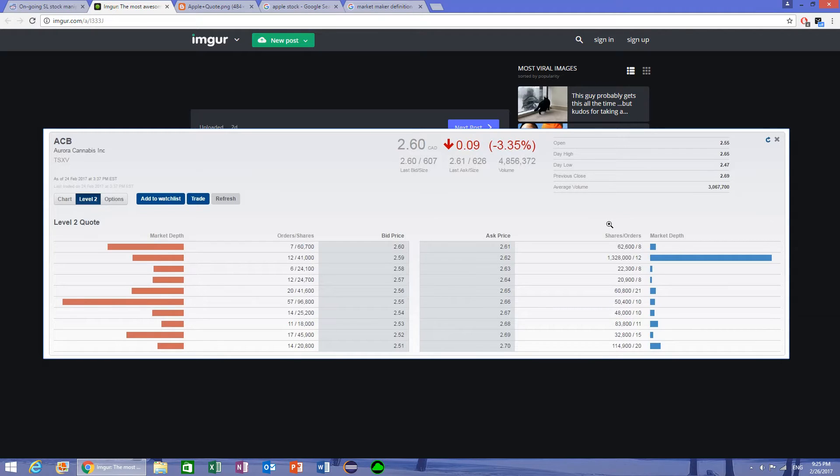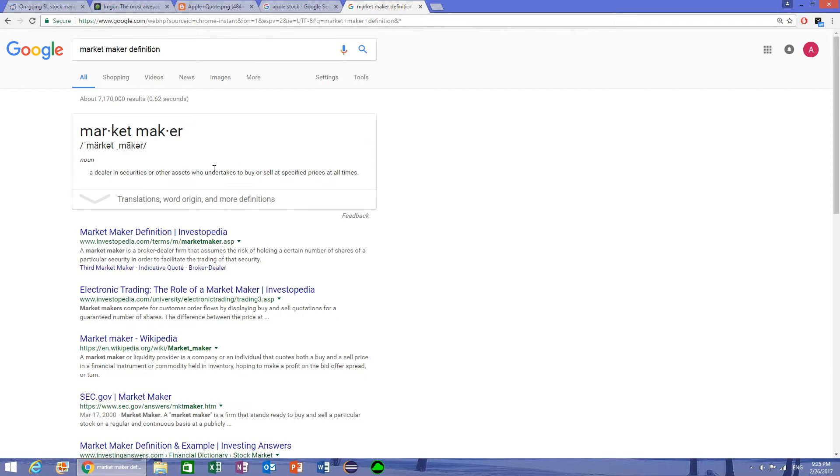Also, this information is not very useful because we have level 3 information. Now, level 3 information basically consists of market makers. It's only available to the market makers, and basically these are the actual dealers who process the securities themselves. And also the people who have a lot of money to invest, they also have access to this information.